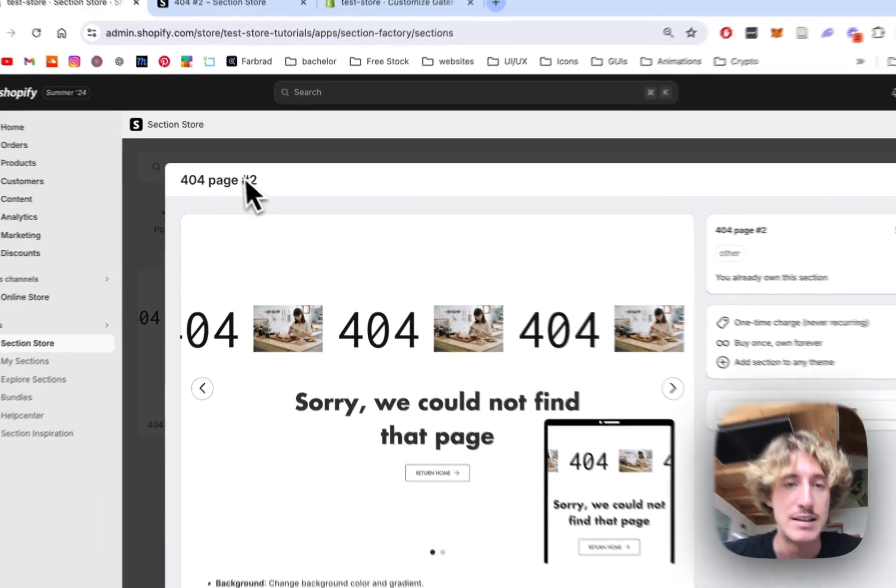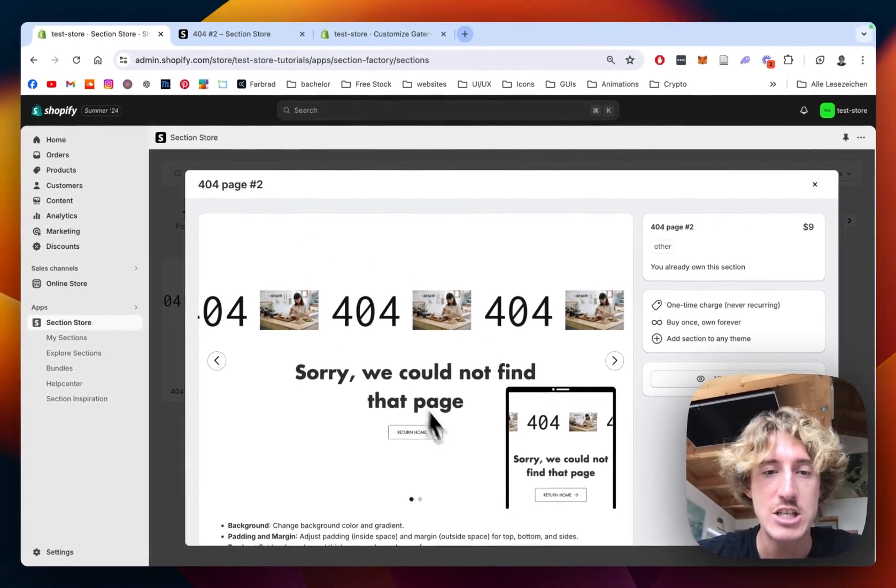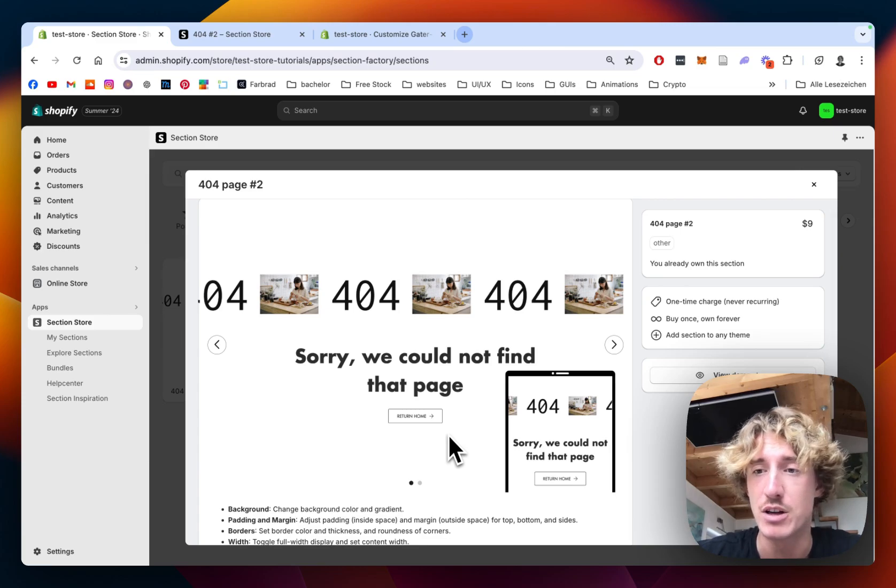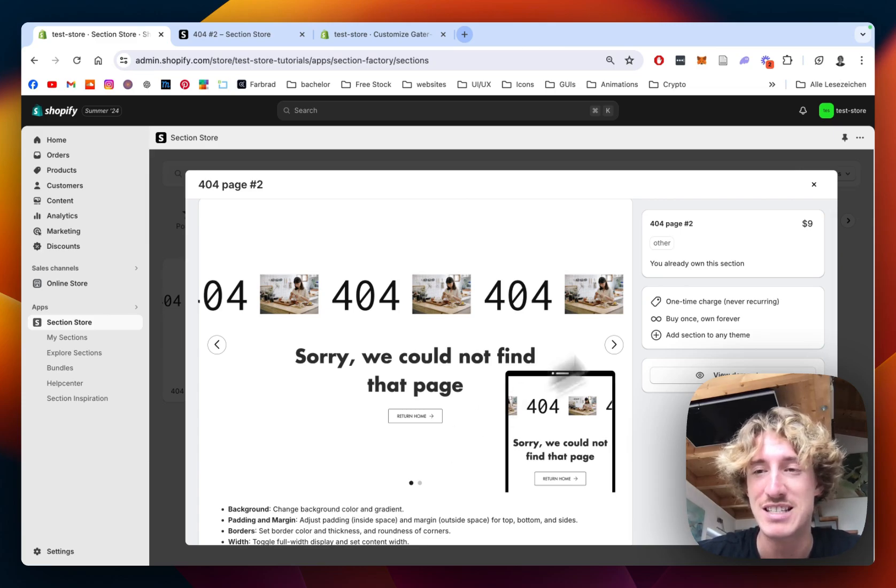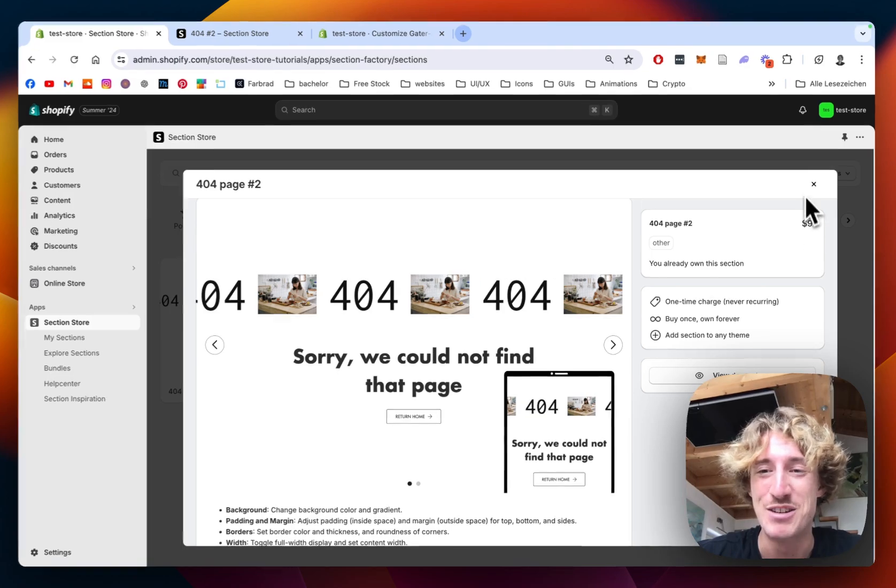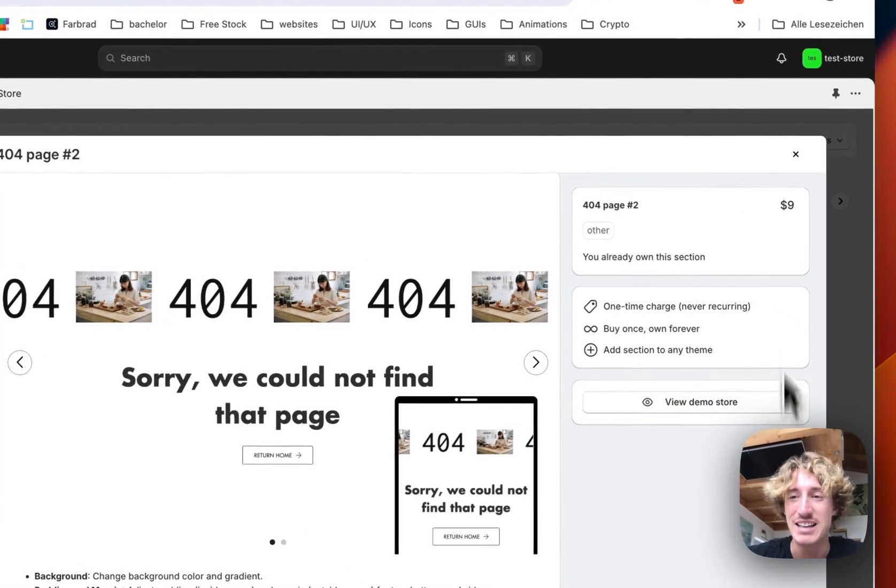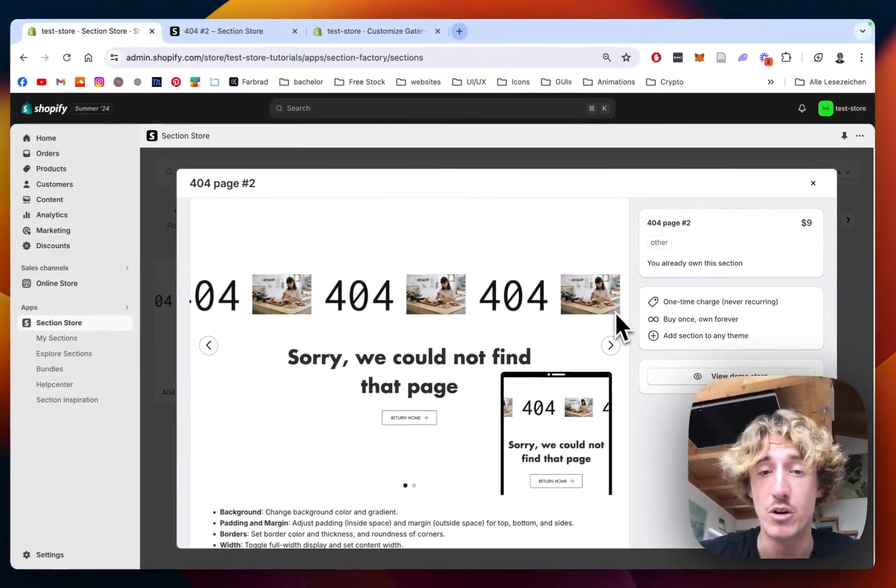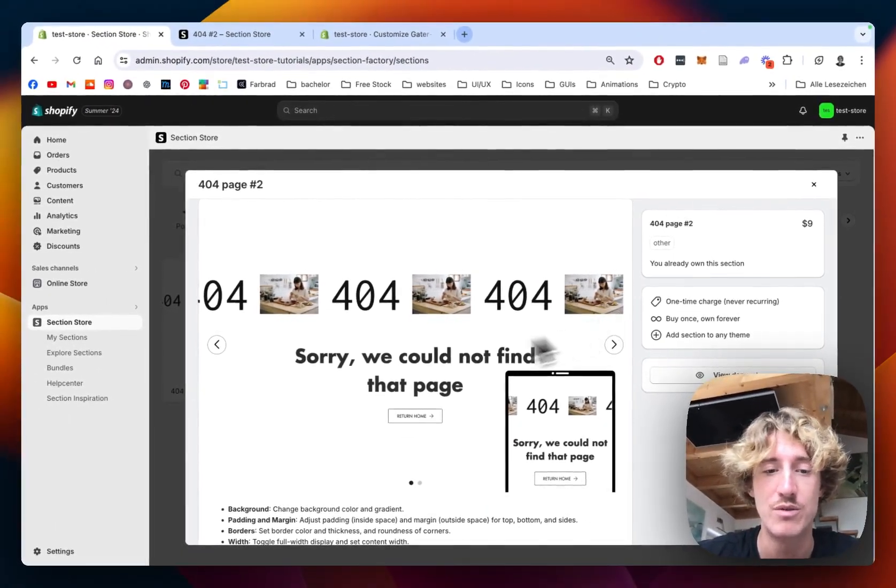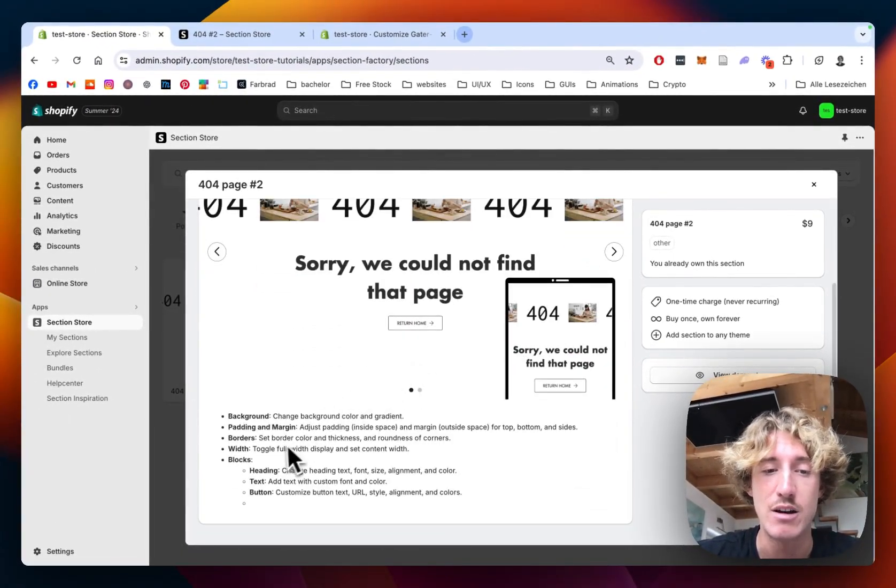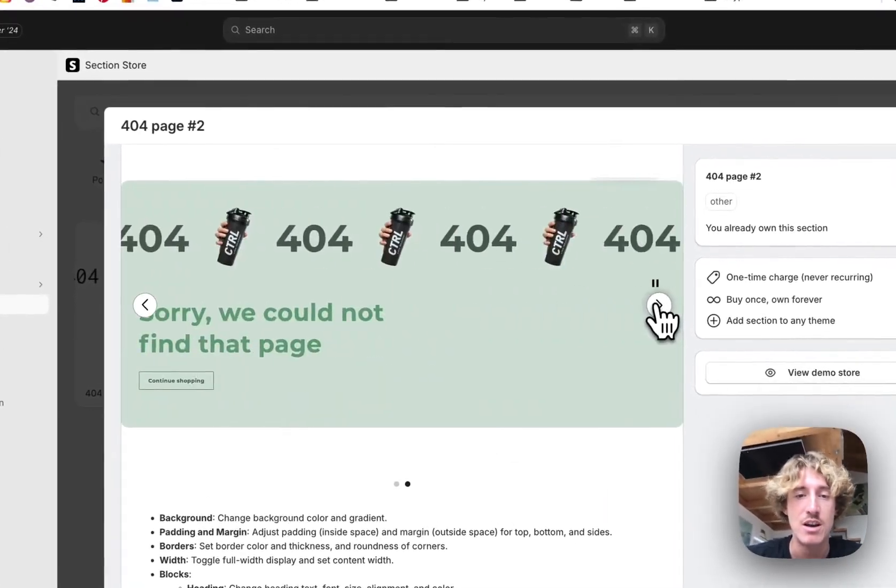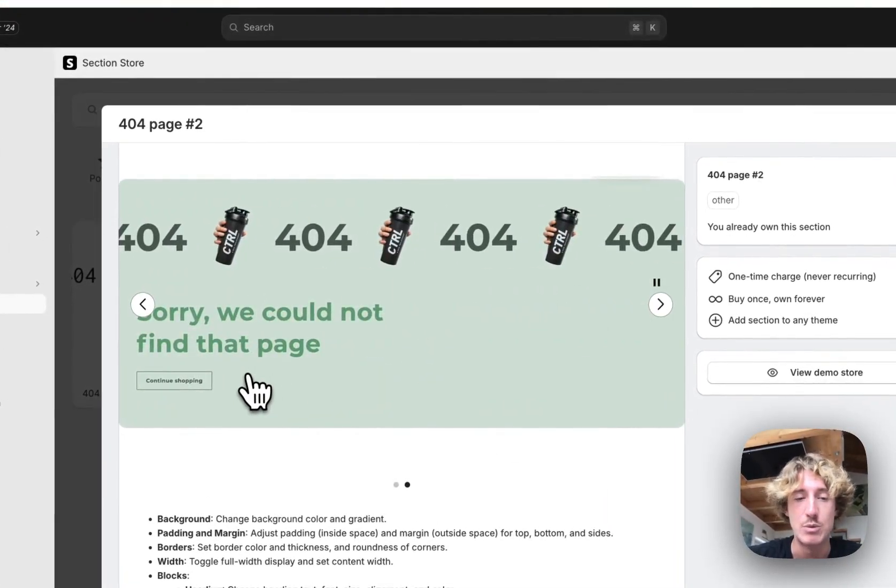It's the 404 number two page. Instead of charging my clients hundreds of dollars, which you actually don't need me to, you can get this one for a one-time fee of $9. That means if you bought it once, you also own it forever and you have all those customization options, you can design it the way you want.